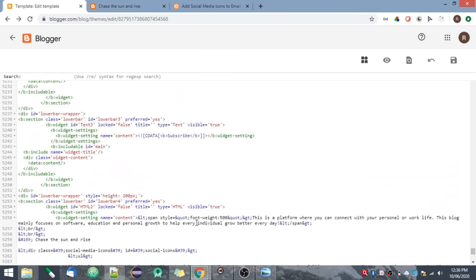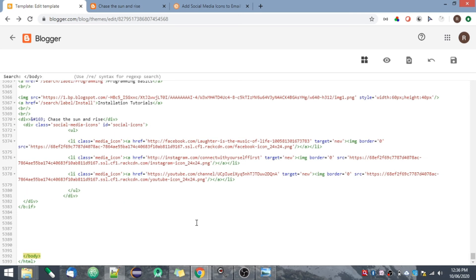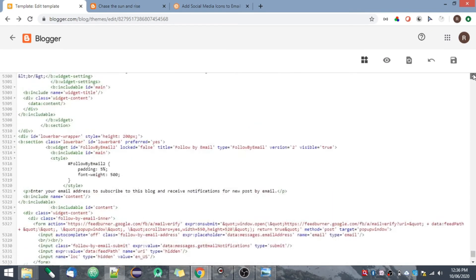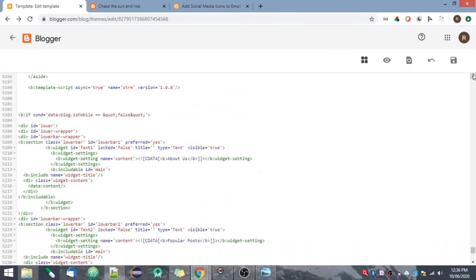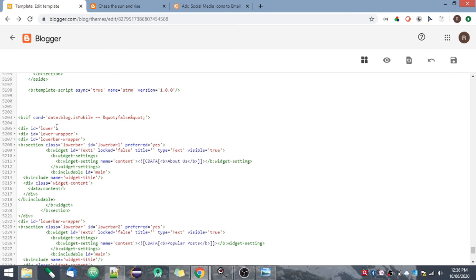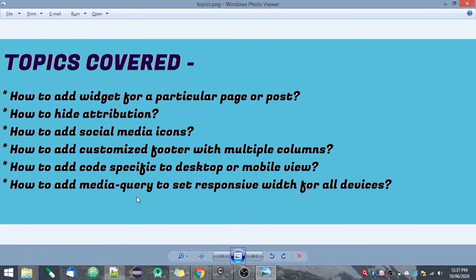Let me search for the body tag. You can see my body tag is ending here, so I have added this footer code before this closing tag. In the footer I have also added some if/else conditions for customization. I've also used the desktop/mobile view code here, which I'll cover in the next topic — how to add code specific to desktop or mobile view.